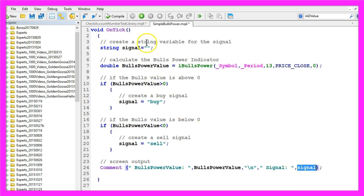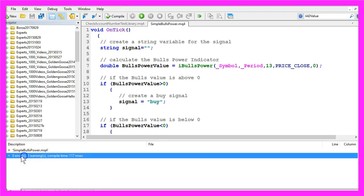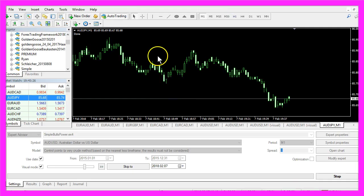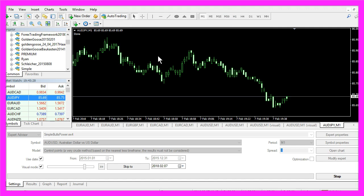Now you can click on the compile button here or press F7 to compile your code. That should work without any errors. In that case you can click on the button here or press F4 to go back to MetaTrader. In MetaTrader we will use a little trick.